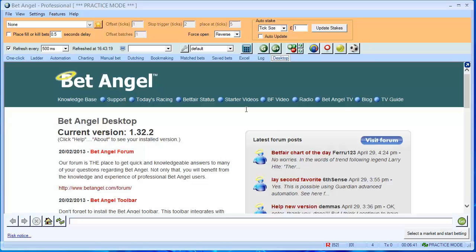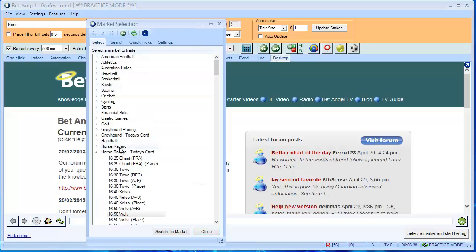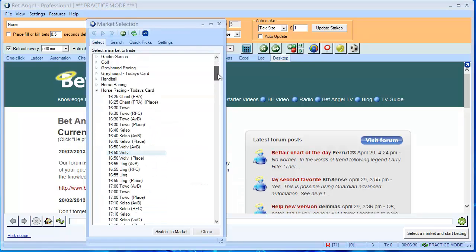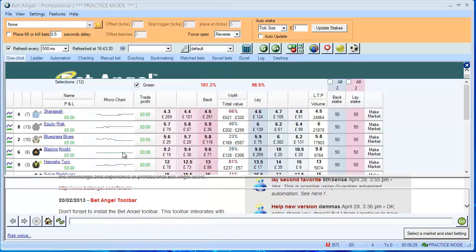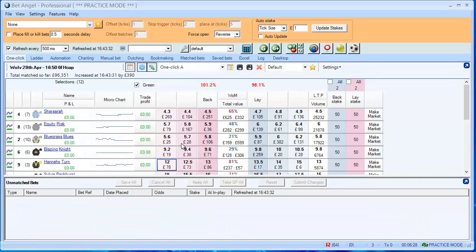So anyway, the first thing we need to do when you start BetAngel is to select a market. You probably saw I've already got one chosen, but I'm going to show you how to do that anyway. So open up the Market Selection box, double-click the market, and BetAngel will change to that market.